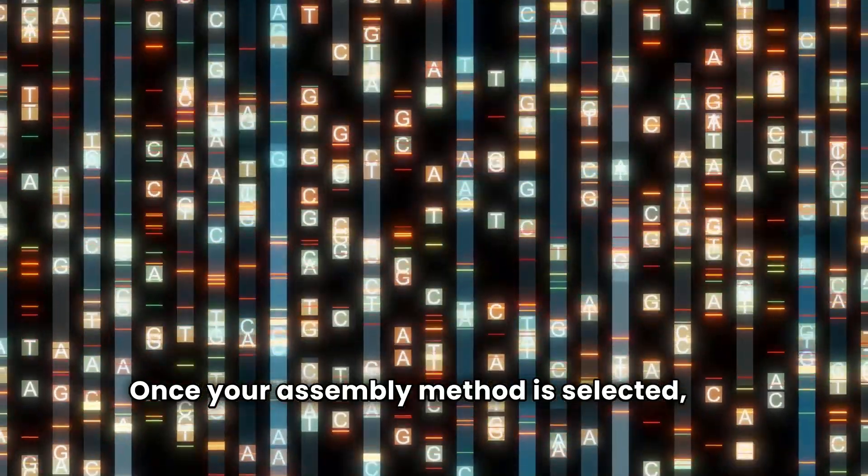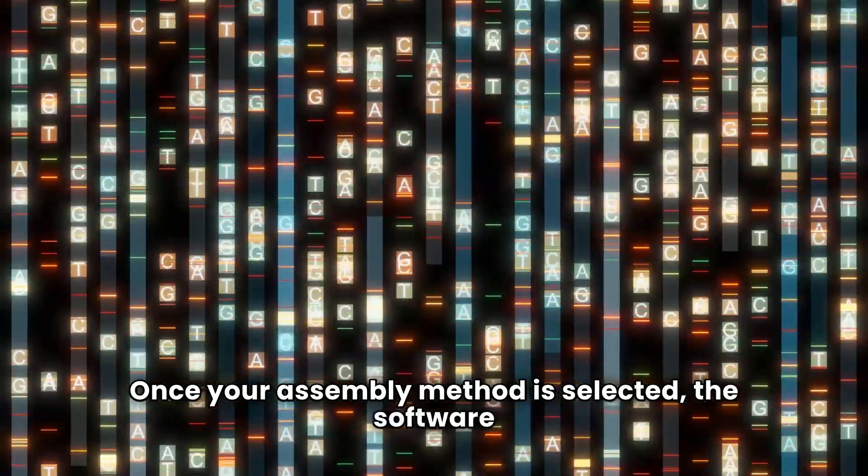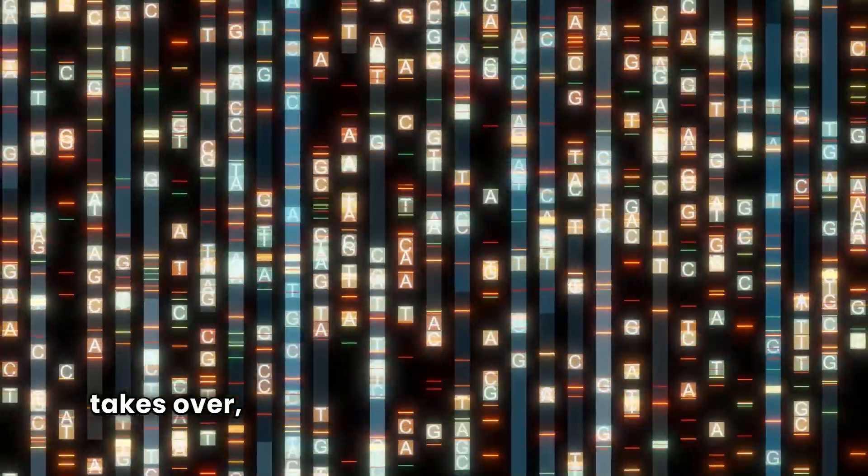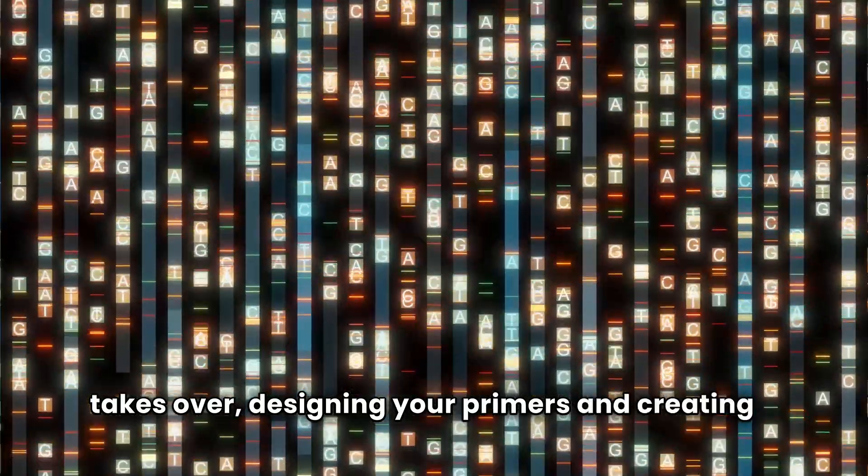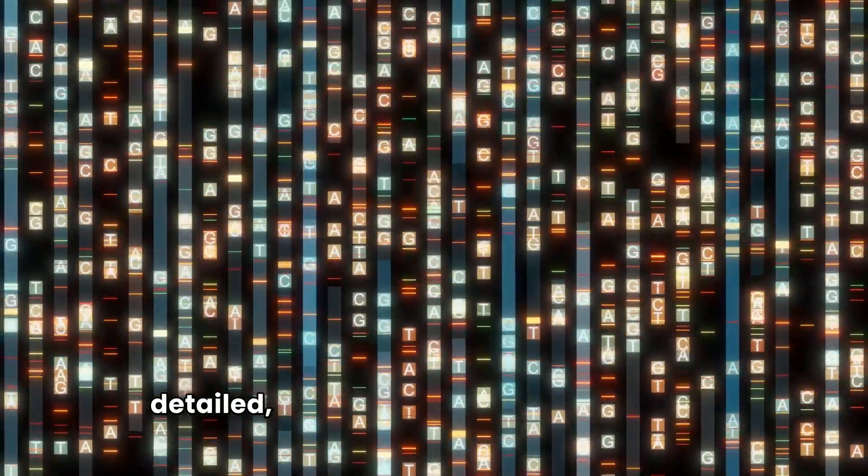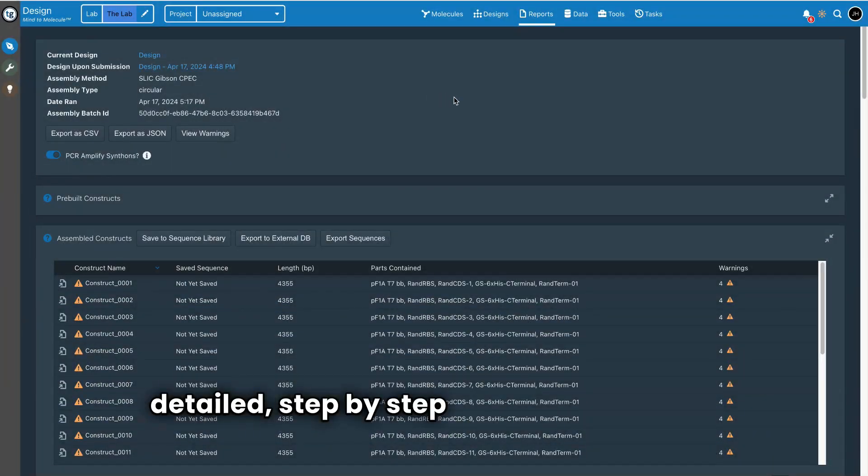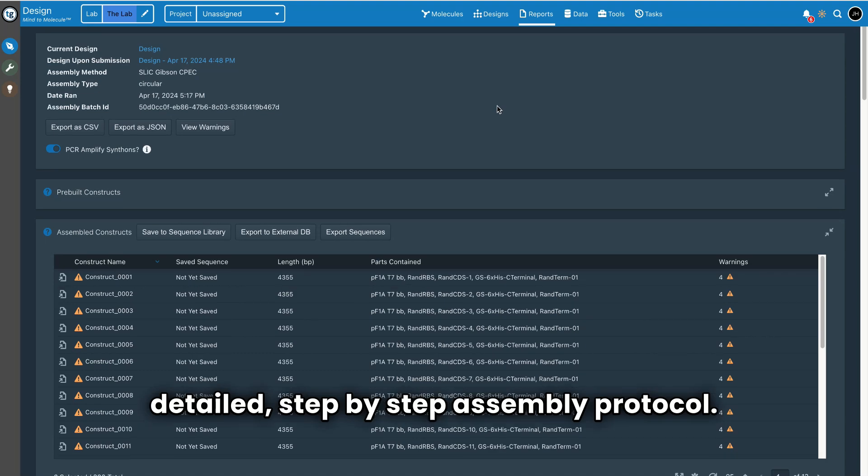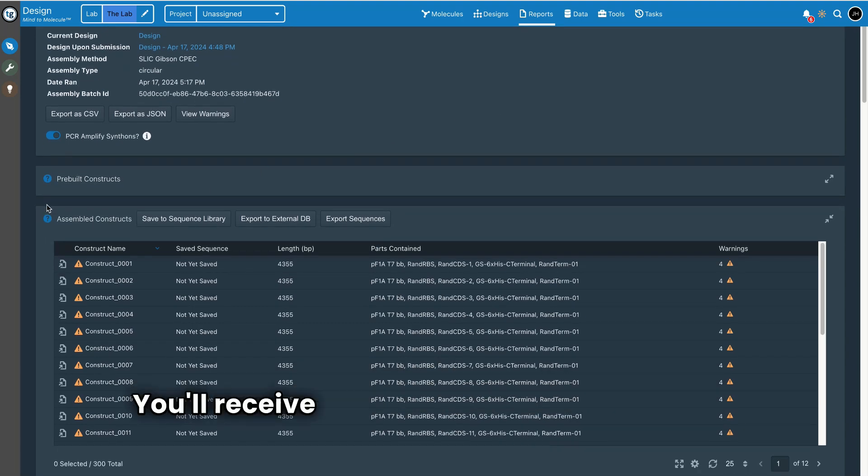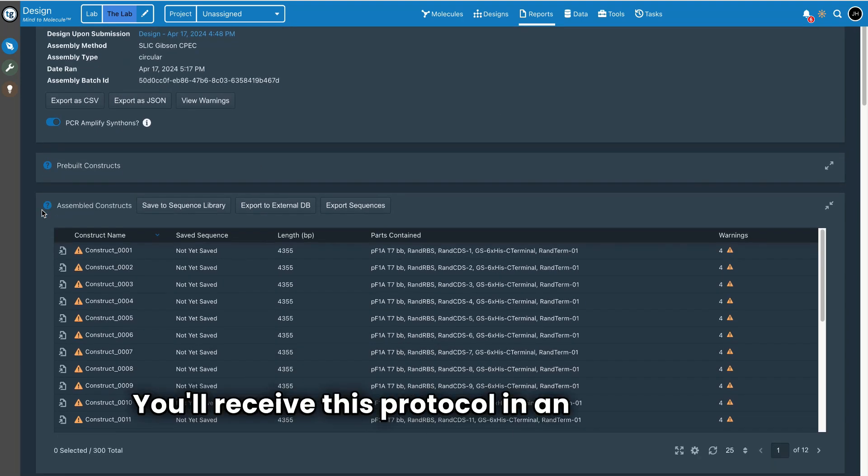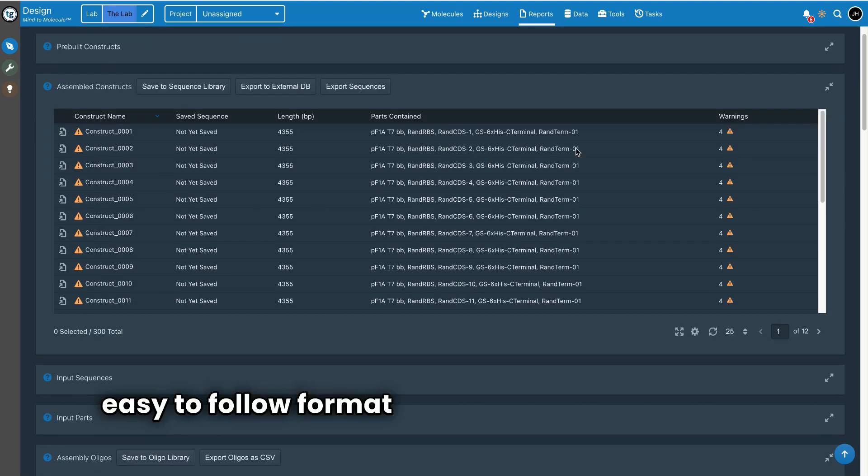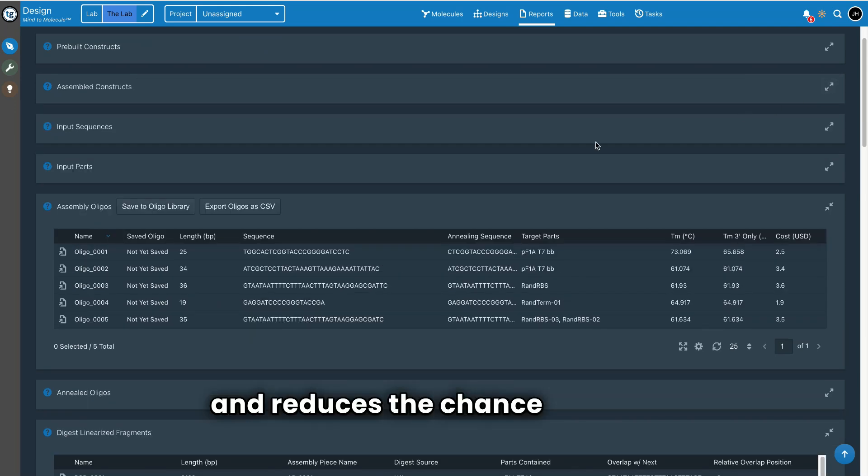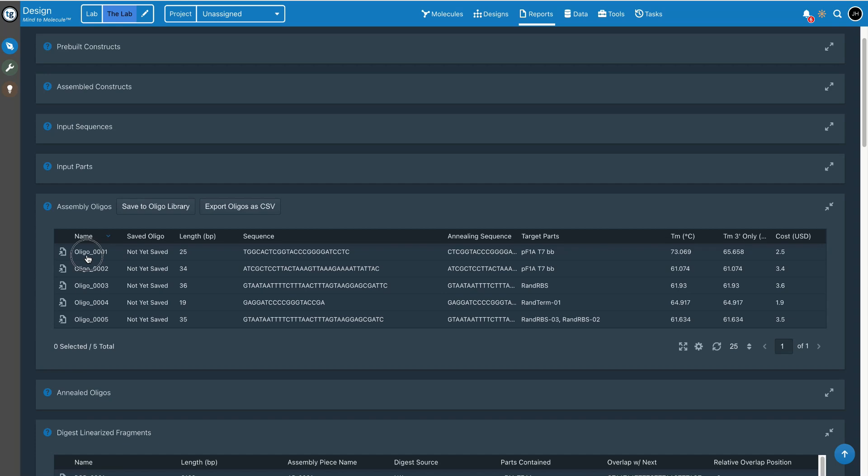Once your assembly method is selected, the software takes over, designing your primers and creating a detailed, step-by-step assembly protocol. You'll receive this protocol in an interactive, easy-to-follow format that eliminates guesswork and reduces the chance of error.